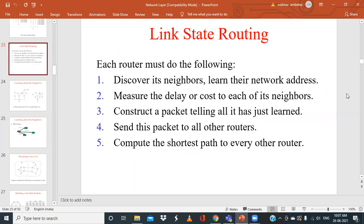Good morning. In today's class we'll be discussing the steps involved in link state routing. There are five steps: first, discover its neighbors and learn their network addresses; second, measure the delay or time required to transfer a packet to its neighbors; third, construct a packet called a link state packet; fourth, distribute all these packets to the routers using flooding; and fifth, compute the shortest path to every other router inside the subnet.